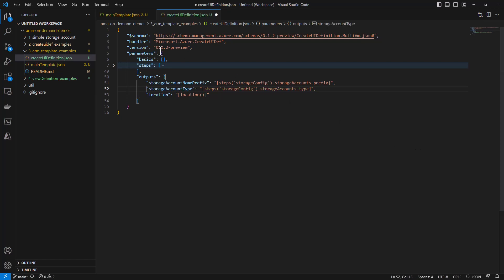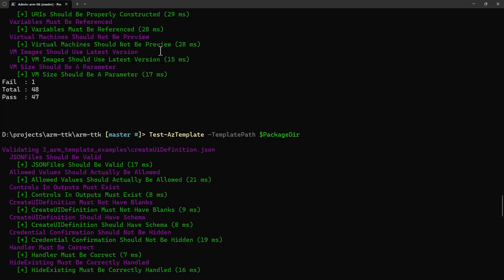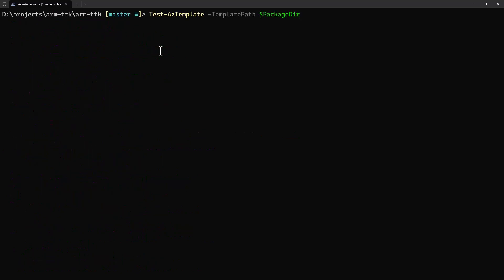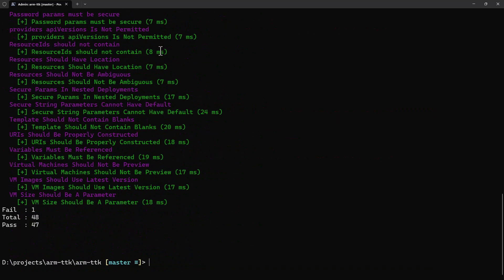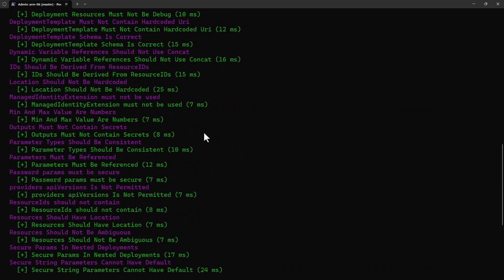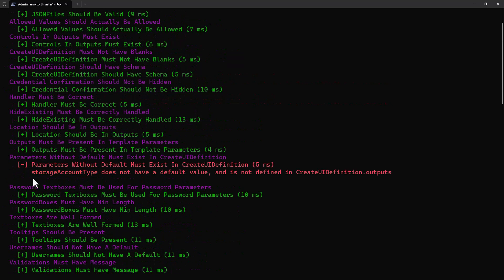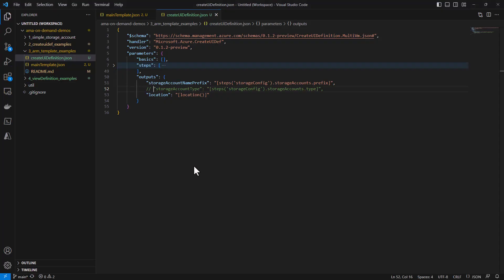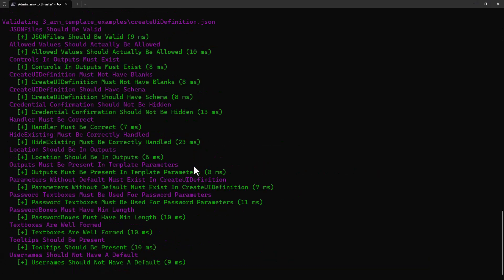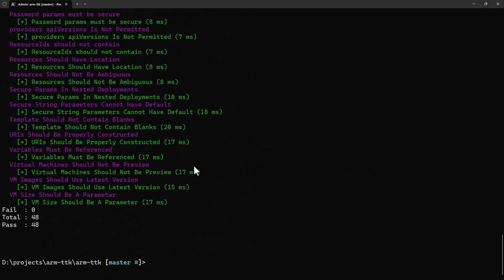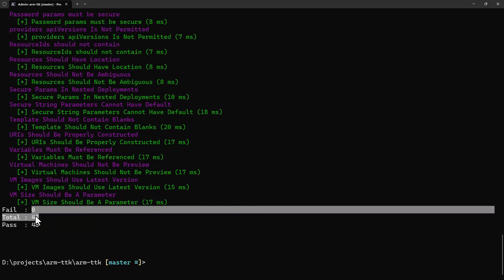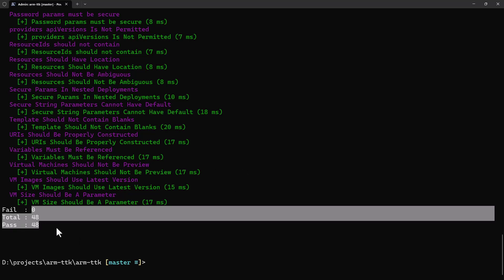Now what about create UI definition? I know this is a module on ARM templates, but this tool is so useful I just wanted to cover the create UI def piece. Note I'm going to comment out or get rid of this output parameter in create UI definition. I'm going to clear my screen. Let's run again, and you may have noticed that red text zip by: parameters without default—that is, in the ARM template we could have a default, but ours doesn't—that means that the output parameter must exist in create UI definition. Let's go fix our create UI def and run again.